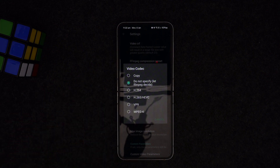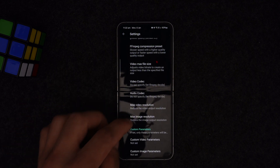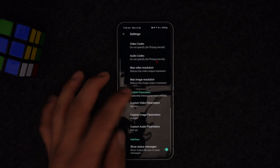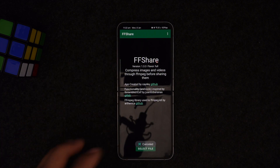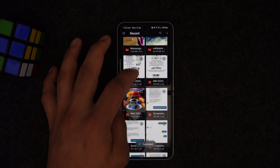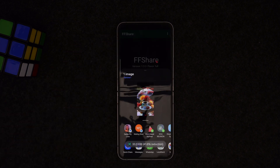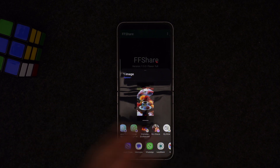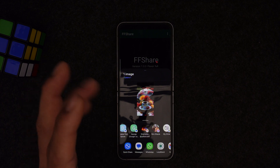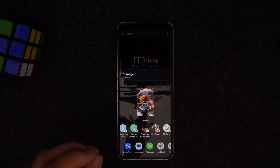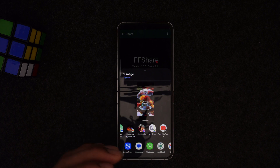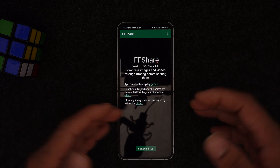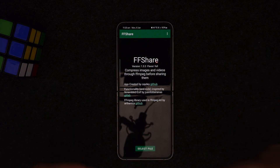You can set a maximum video resolution — no limit or a specific limit. Let's demonstrate: I'll select a random image and it will compress it. From there you can send the file to anything. If it was a one or two gigabyte file, you can compress it to a small format and share it with friends and family. It's open source and free.